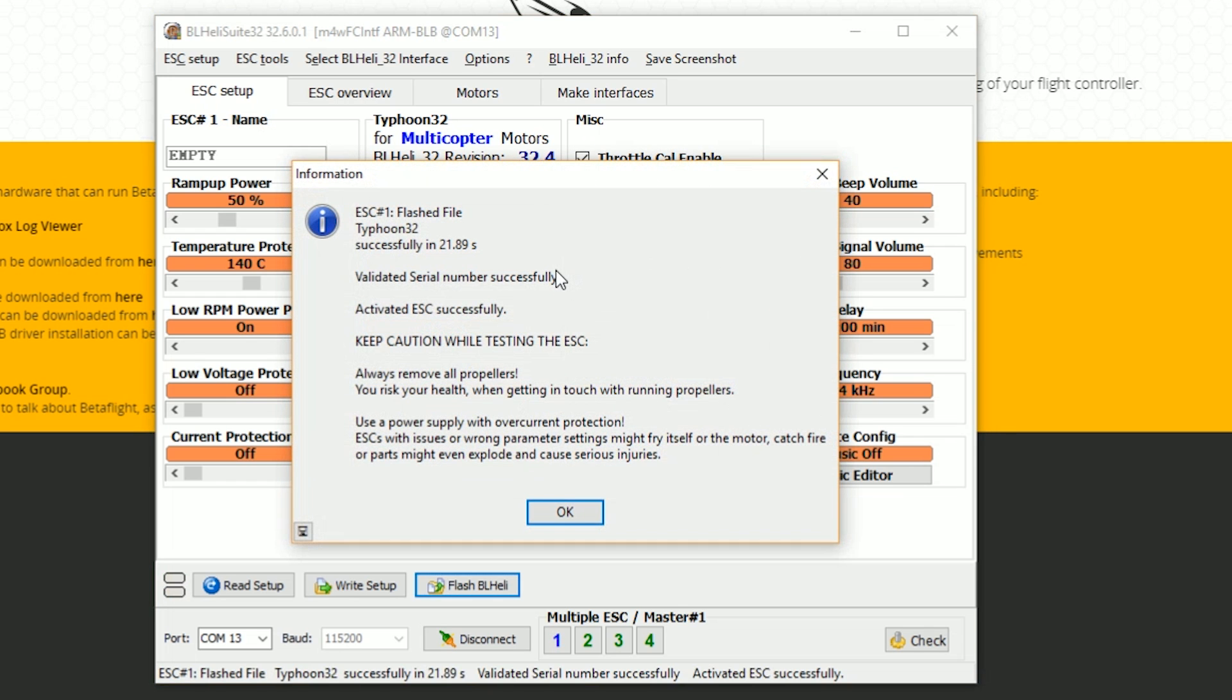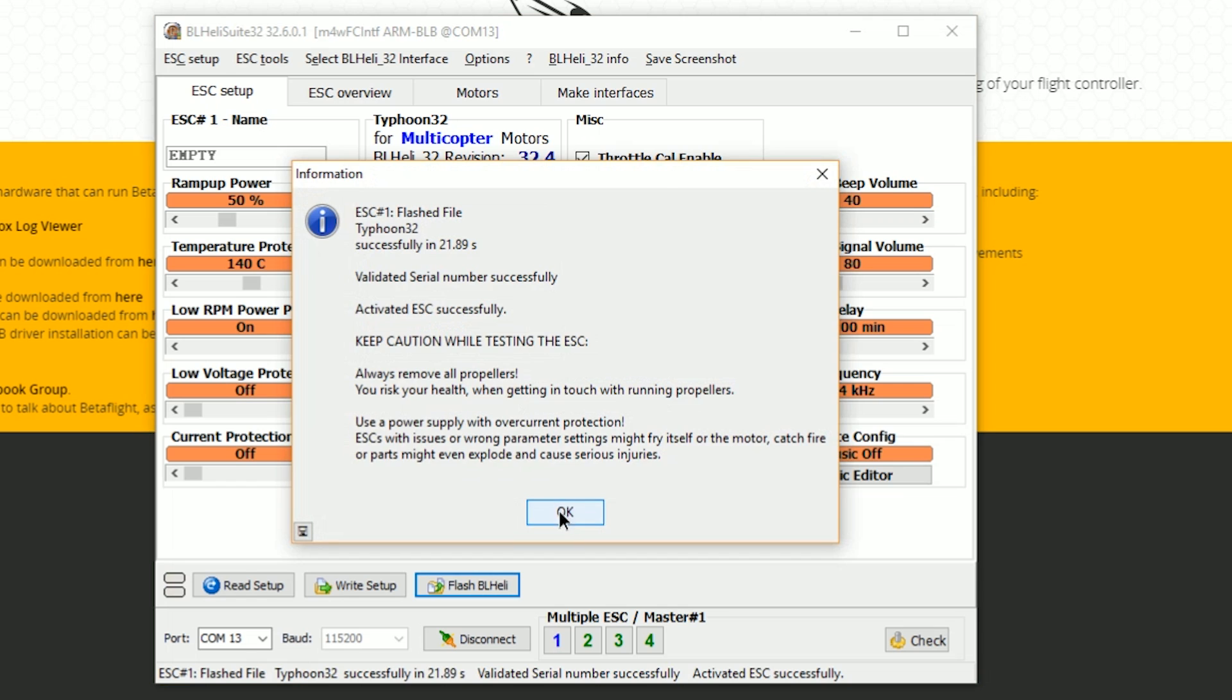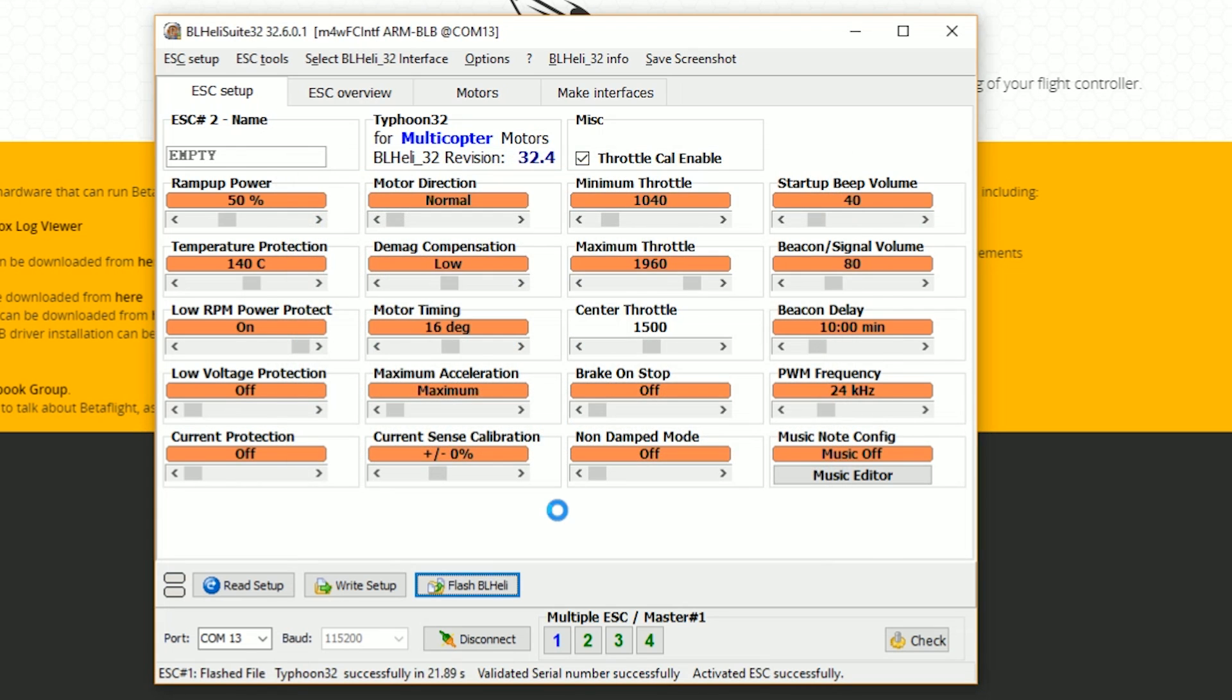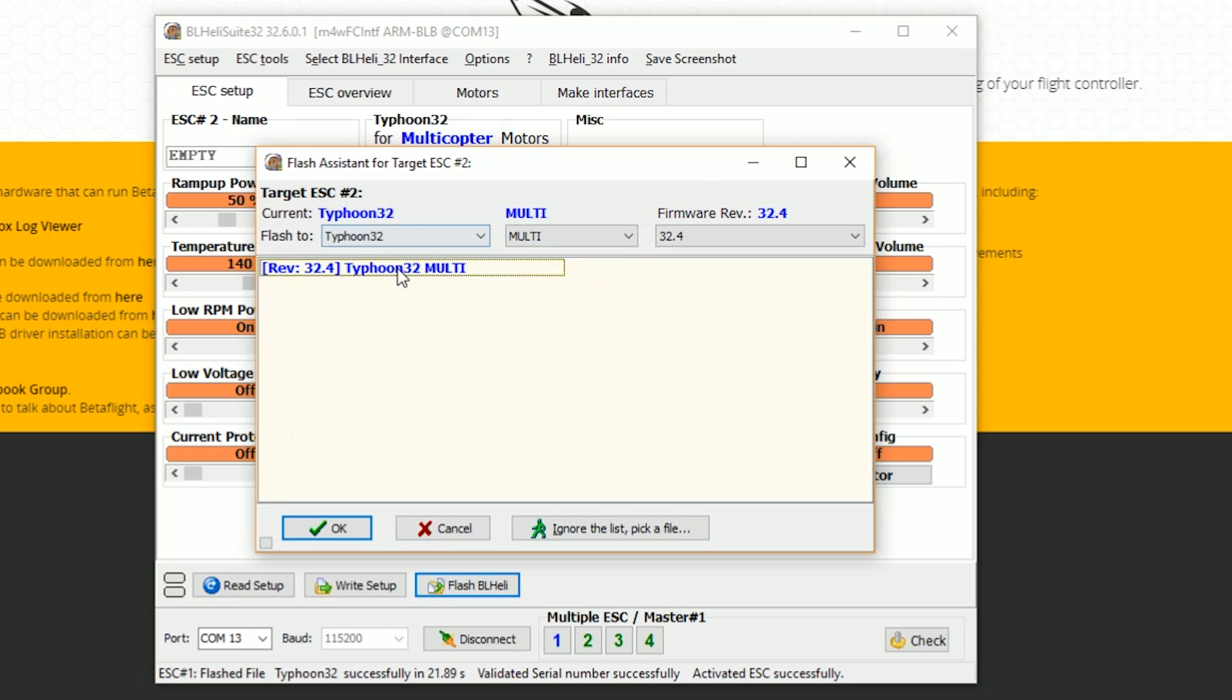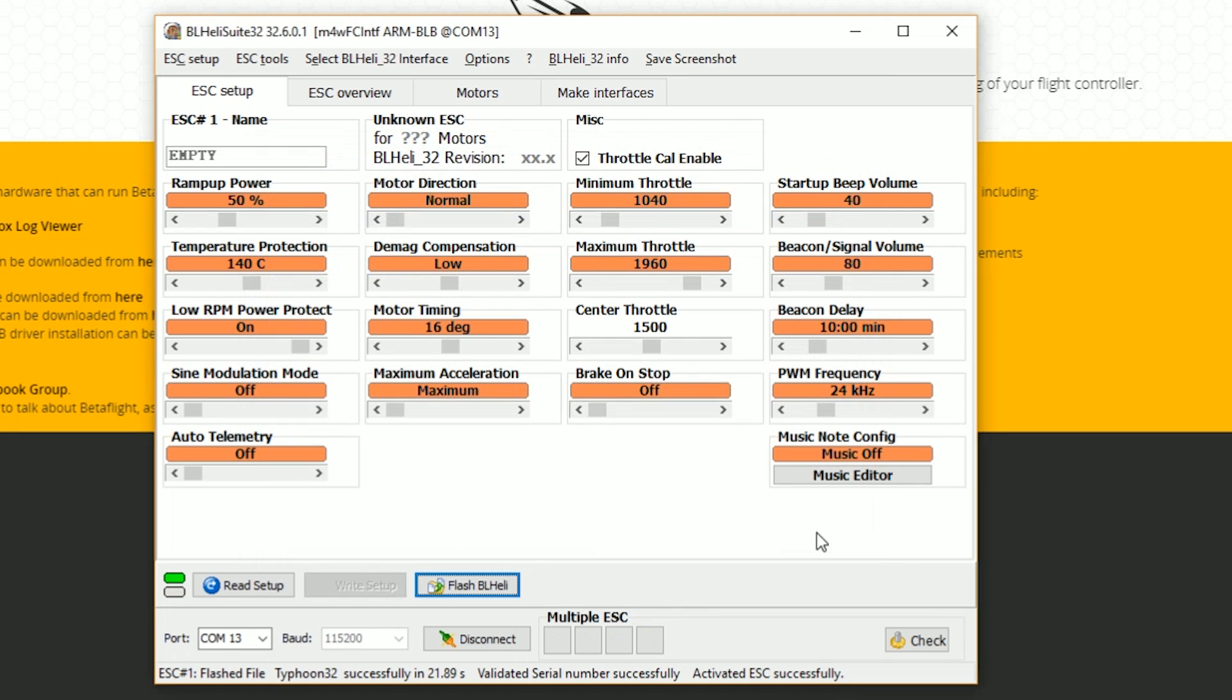So now we've flashed one ESC. We'll say OK. And then we can continue and we can flash the other ESCs. Now we're going to flash ESC number two. But I'm going to cancel out of this and not bother. Cancel.